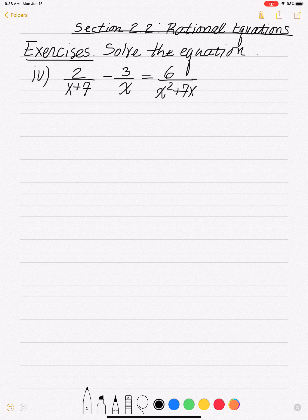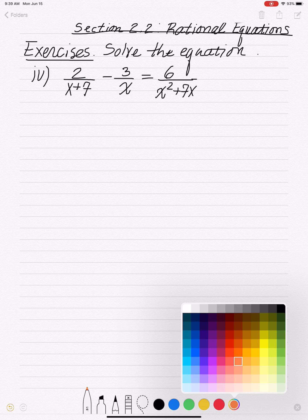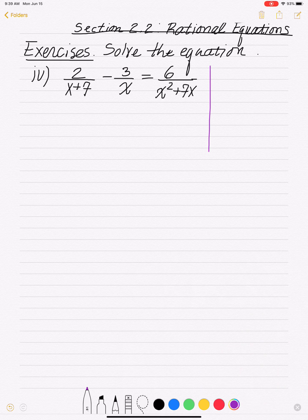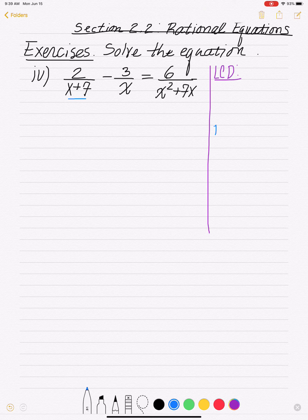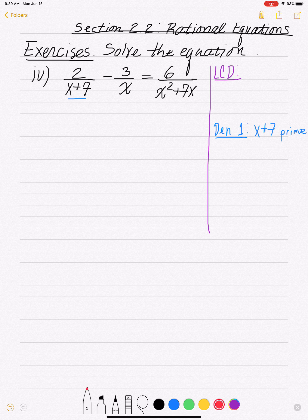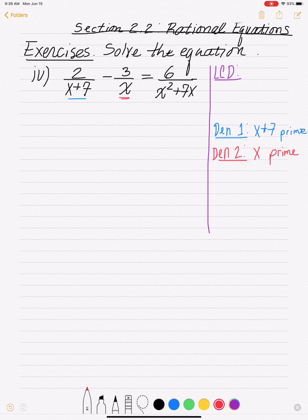So anytime you have a rational equation — that's an equation with fractions and variables in the denominator — what you want to do is find an LCD, which will allow you to get rid of your fractions. The first denominator is x plus 7, and that's prime — you can't factor that down any further. The second denominator is x, and that's prime too; x doesn't factor down.